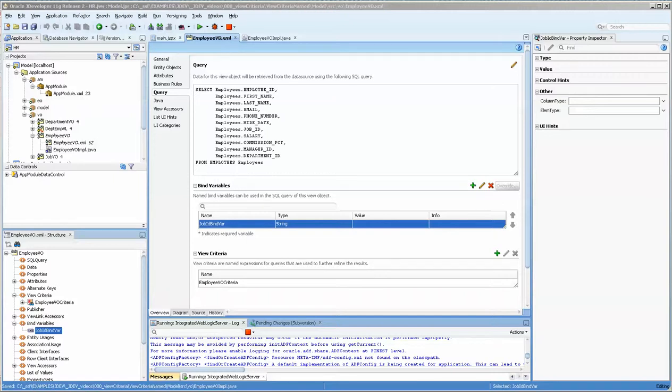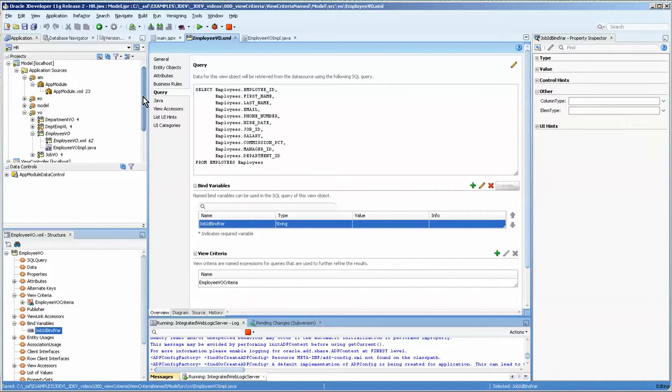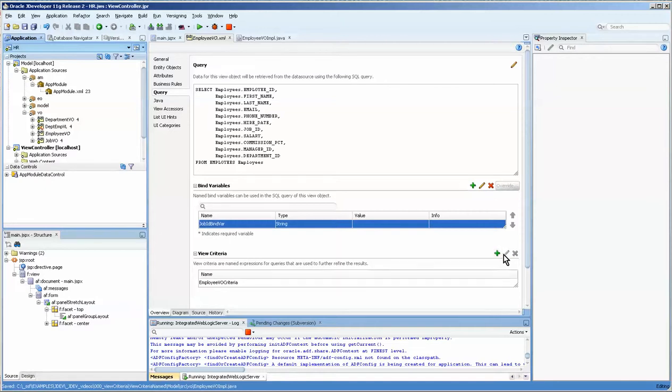We have the HR schema, a few entities and a few view objects. I have the view object open here and you can see that I have already created the view criteria and the bind variable, and you do that by pressing this button.